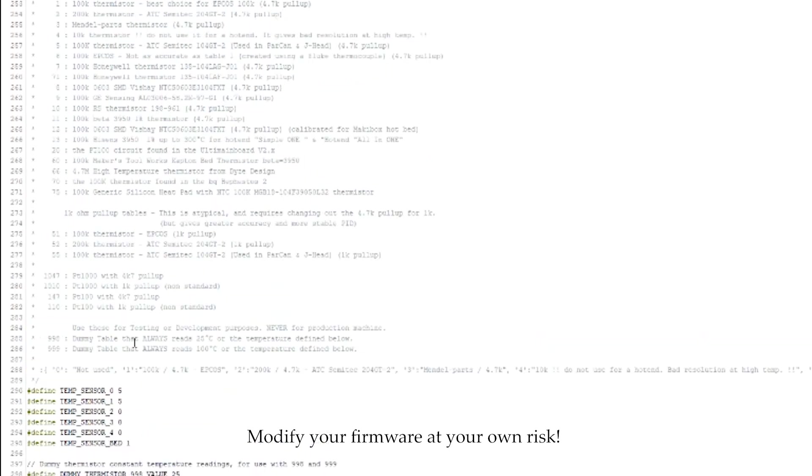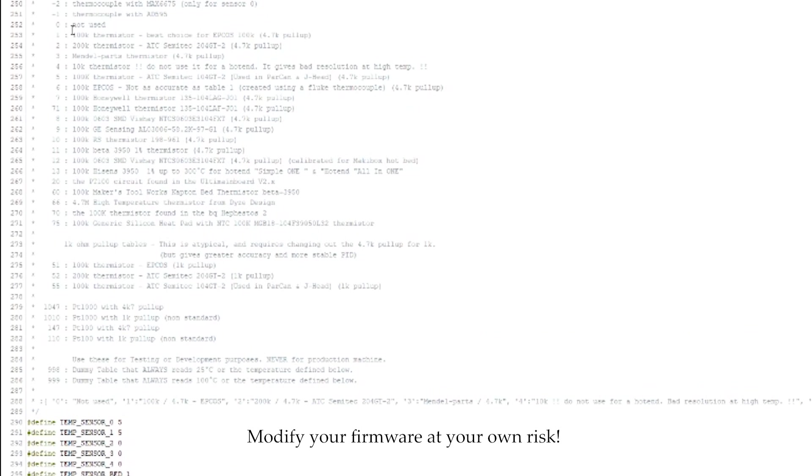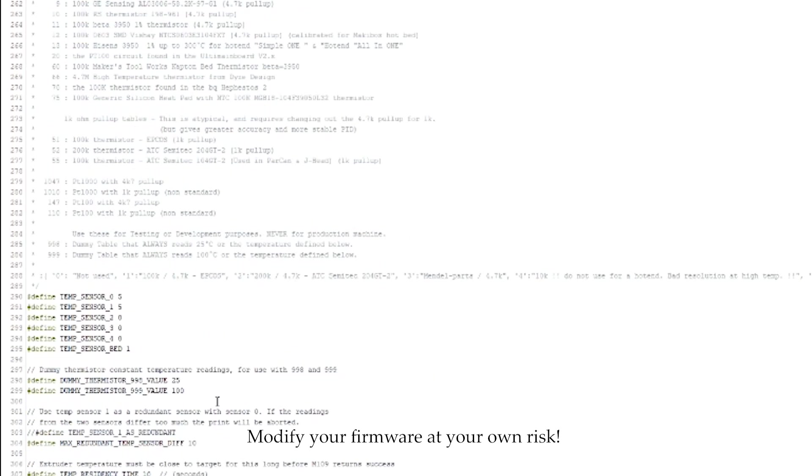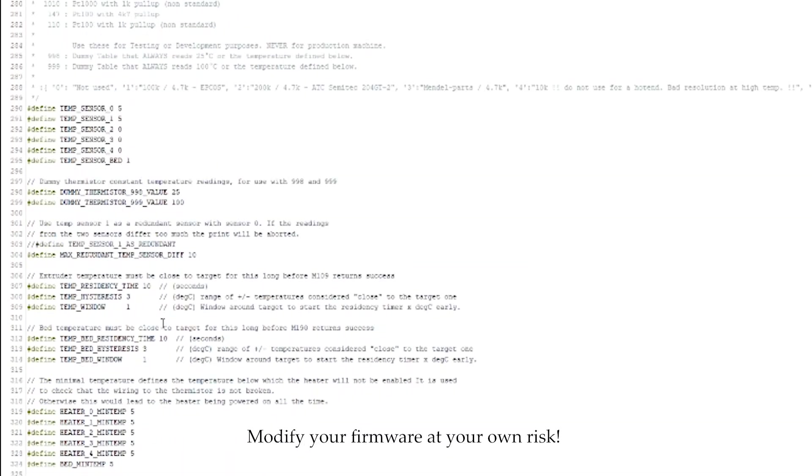And basically what this is doing, if you look up here, we're telling the firmware what type of thermistor we're using. So, five, we're going to be using this one. And one is the default one. So, that's done.